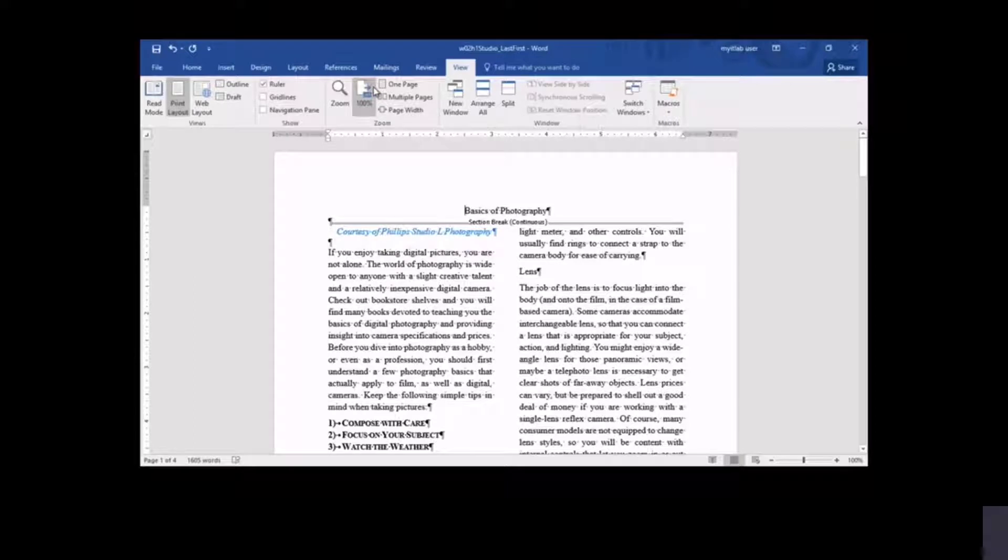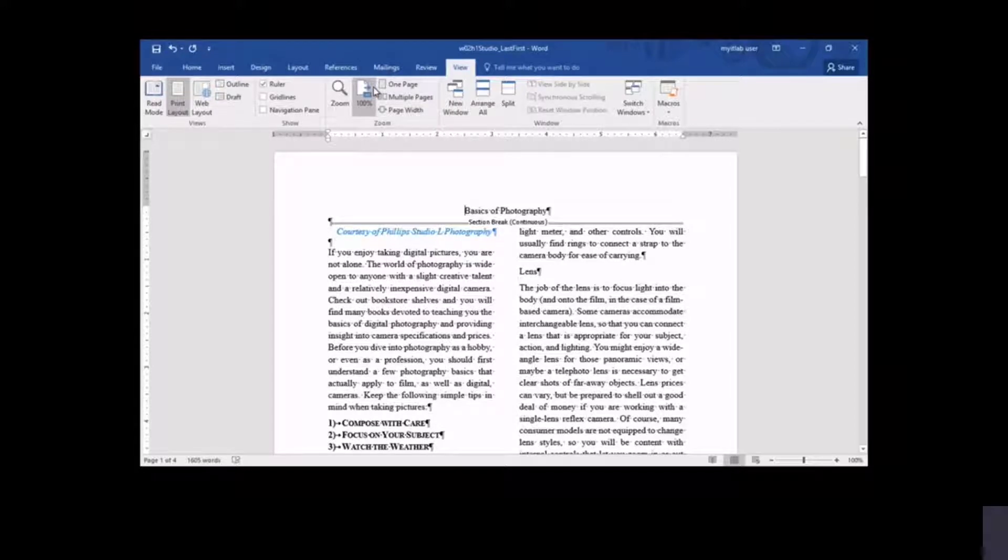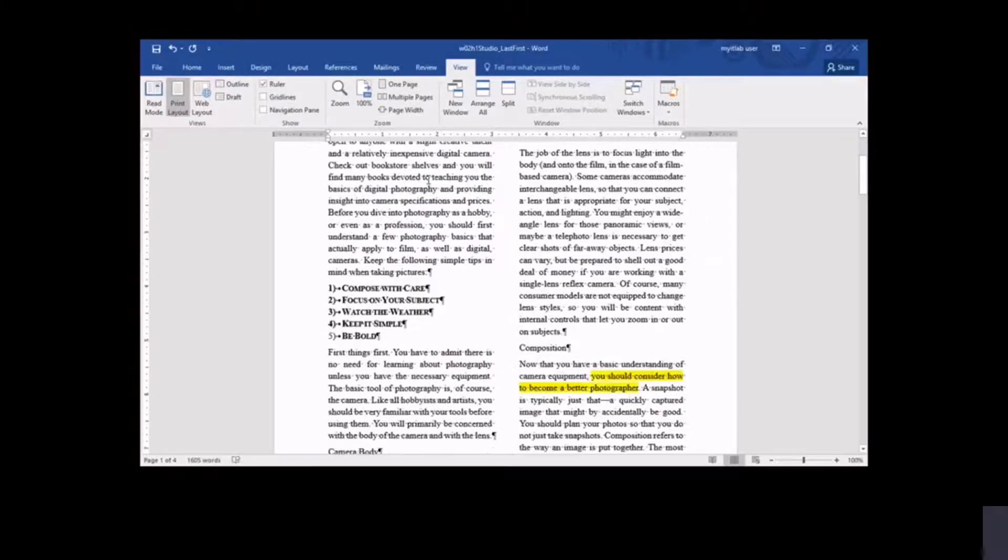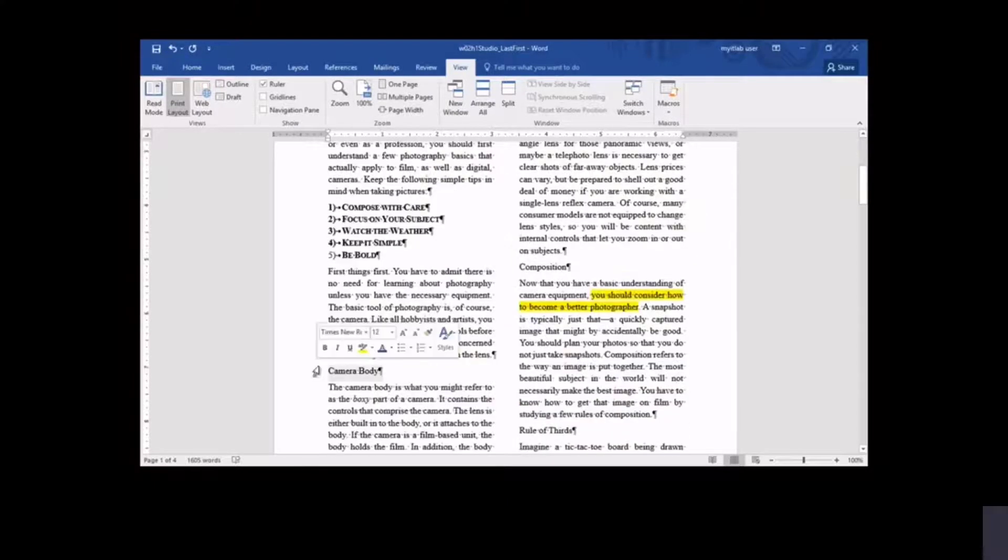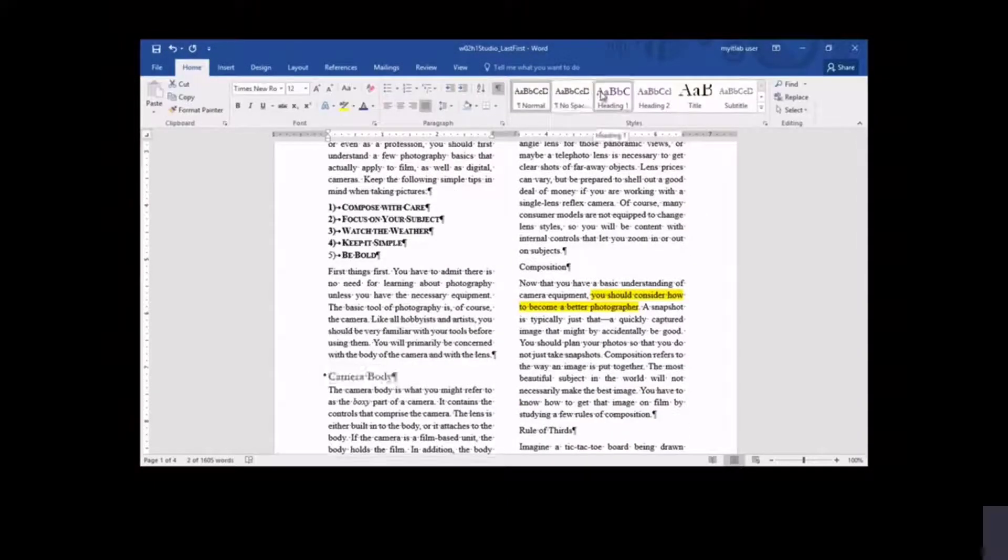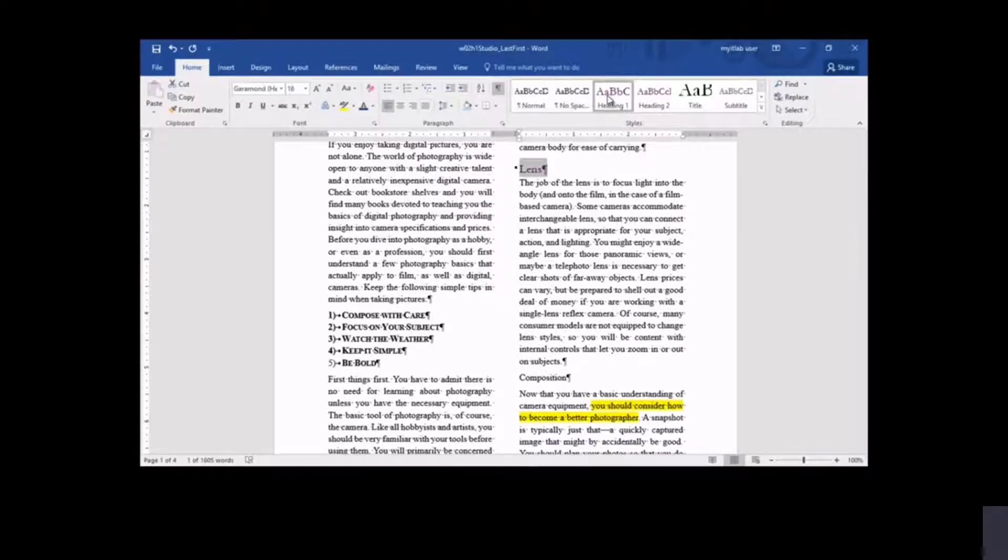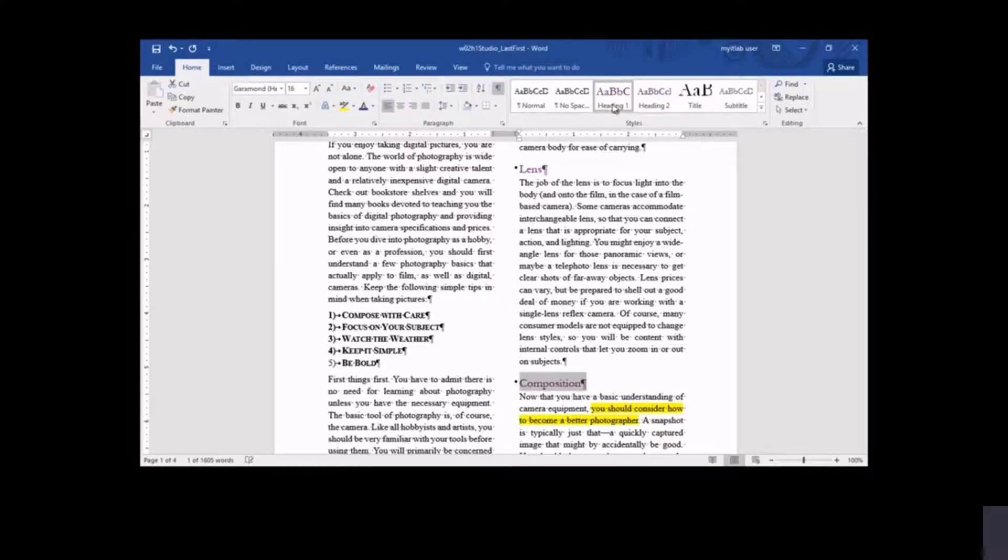The newsletter is improving in appearance, but the headings are not as evident as they should be. Also, some headings are subordinate to others and should be identified accordingly. Using styles, you can apply consistent formatting to page elements, even identifying heading levels. The styles group includes common styles, such as Heading 1 and Normal. You apply Heading 1 style to major headings in the newsletter.